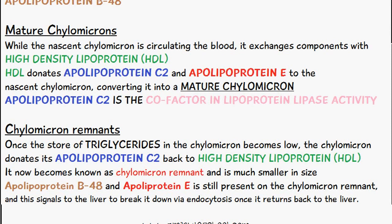That's everything I want to discuss in this video on the life cycle of a chylomicron. If you have any questions regarding this topic, write a comment below and we'll do our best to get back to you. Thanks for watching.